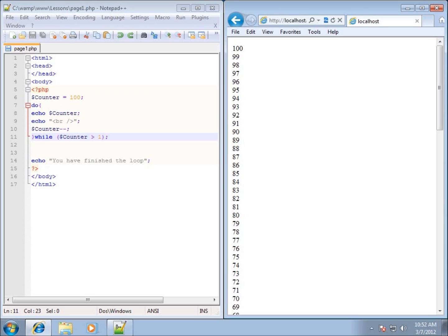The for loop is one of my favorite types of loops and it's going to do the same thing as we saw with the while and do loop. However, what I like so much about it is that it's all contained within one statement. I've seen a lot more people using the for loop now as opposed to the while or do loop. They all do pretty much the same thing — the syntax is just different.